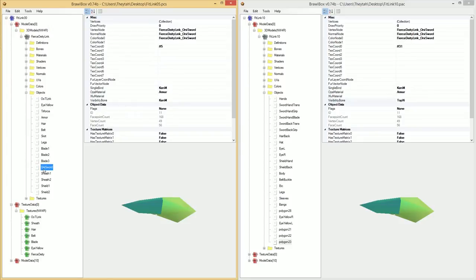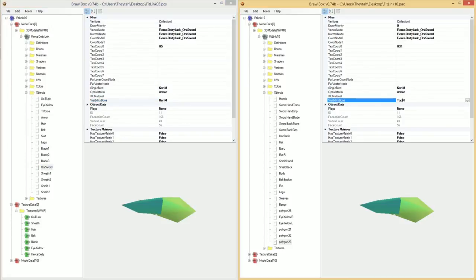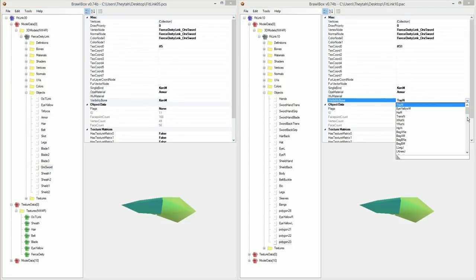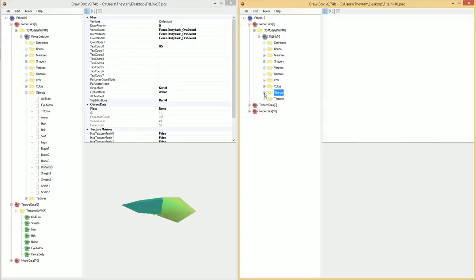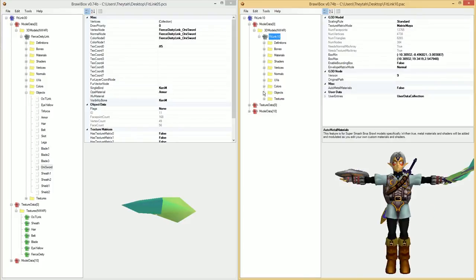See here, the sword is visibility bone Ken M, which means it's hidden when the sword is not being held by Link's hand. I'm going to find Ken M. And so now that that's set, I can go ahead and delete the old sword.